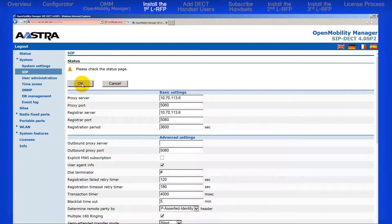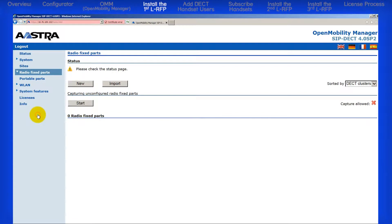Next, click on the Radiofix Parts. Then, make sure the Capturing Unconfigured Radiofix Parts is started.